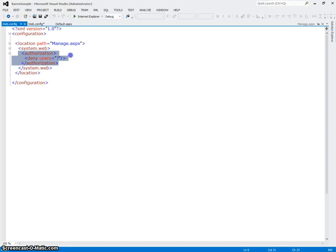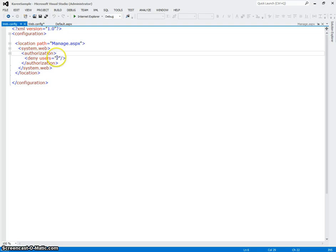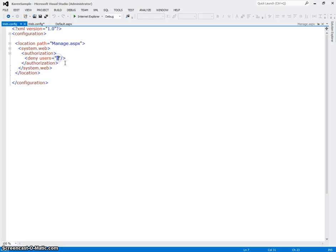And that's what this means right here where it says authorization deny users question mark. The question mark here means deny anybody who wants to view the manage.aspx page unless they've logged in first.